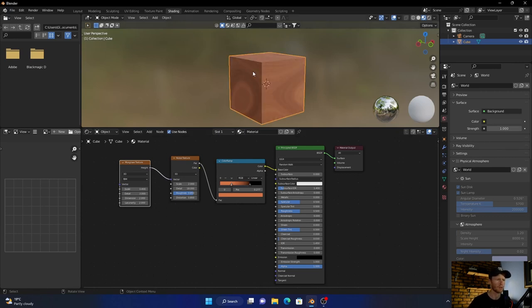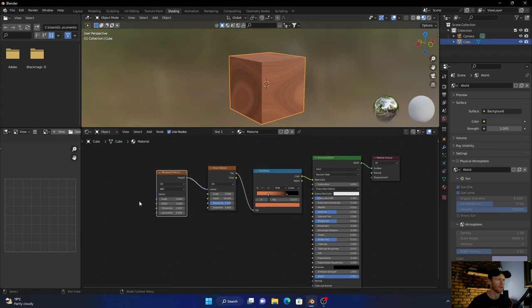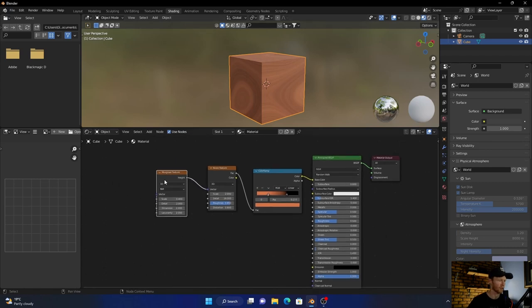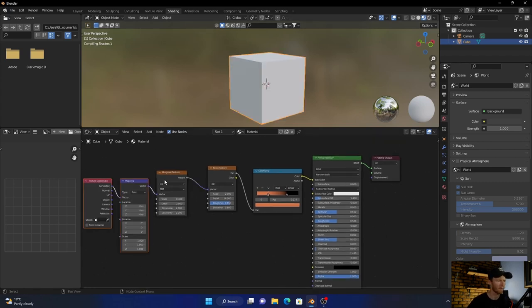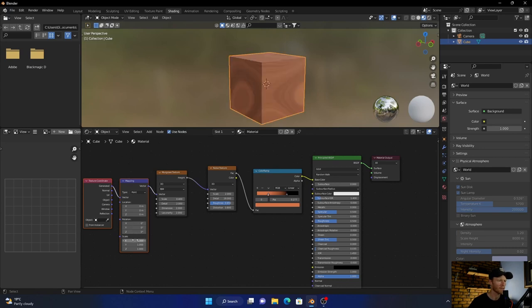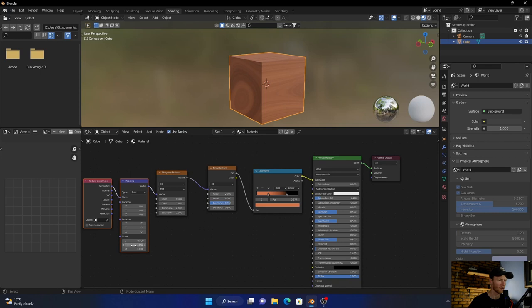Click on the Musgrave texture and say Control+T, then go here make this 0.4 and this 2. Then what you want to do is take the object, plug it into the vector.